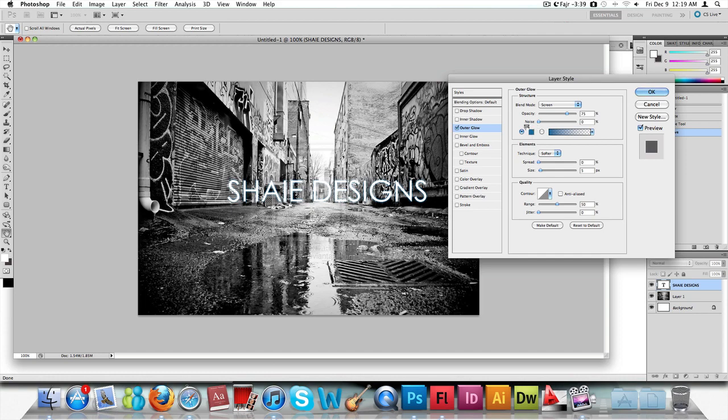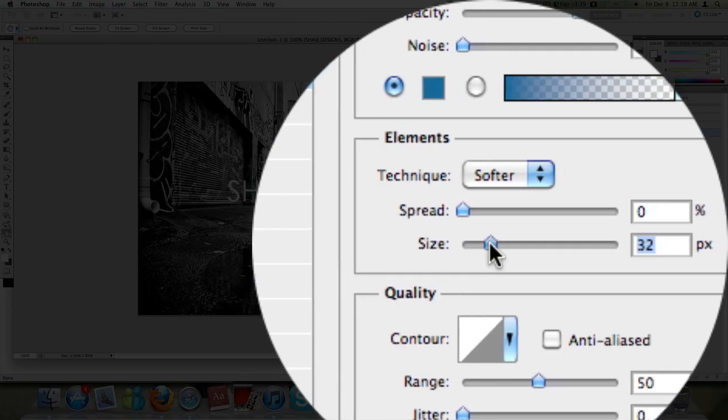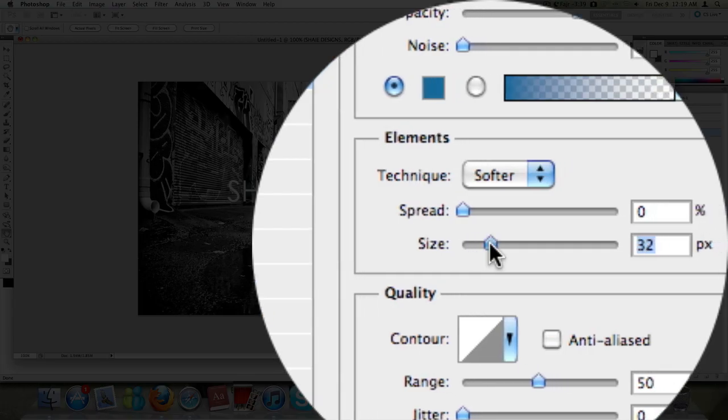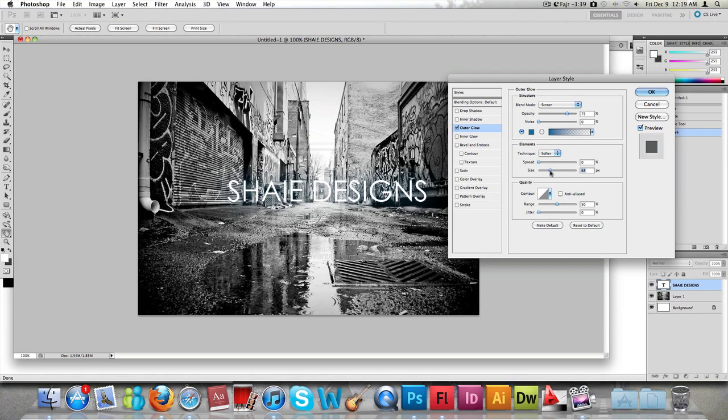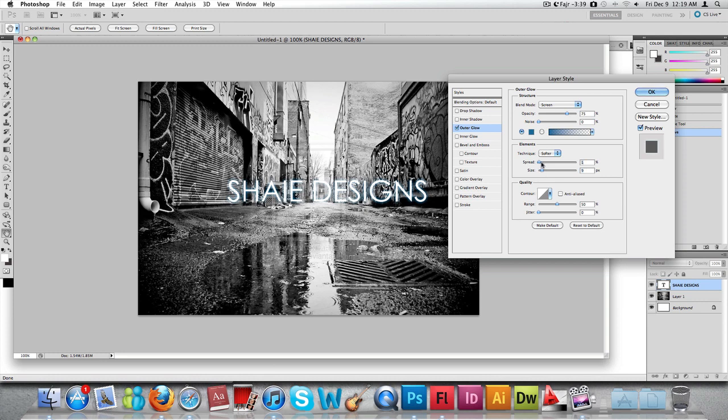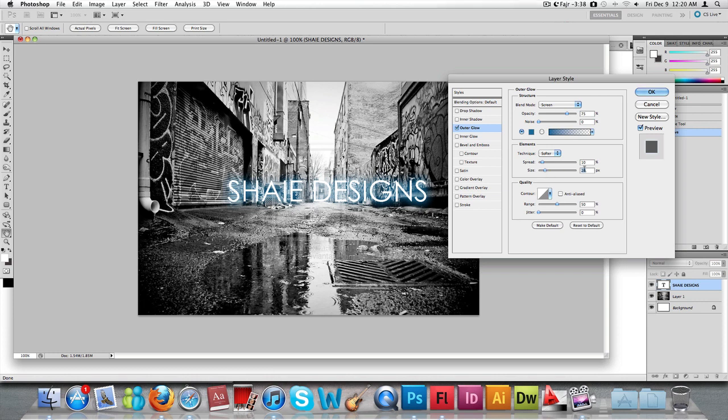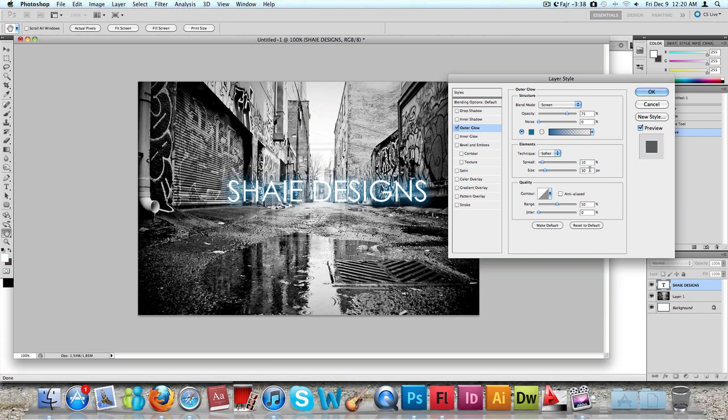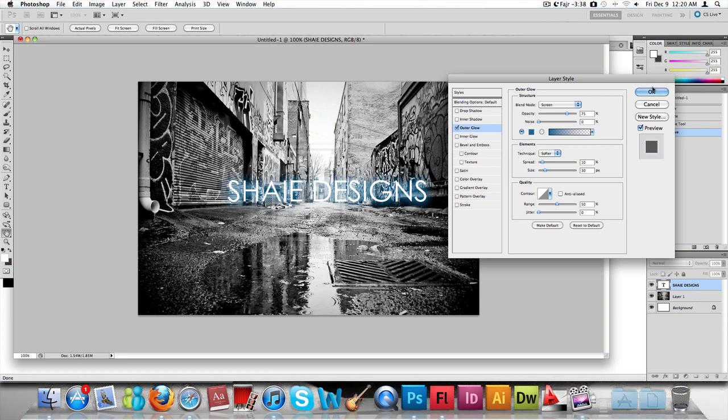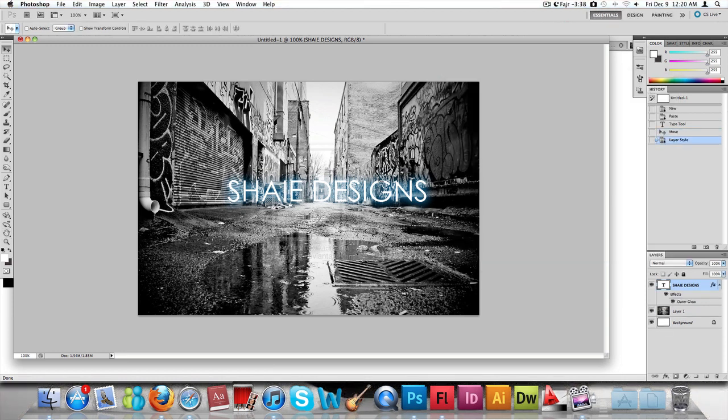Now we're going to increase the size to about 30. As I said, you could always play around with this - it comes through practice that you know the exact number to use and the size. Just through practice. Press OK.